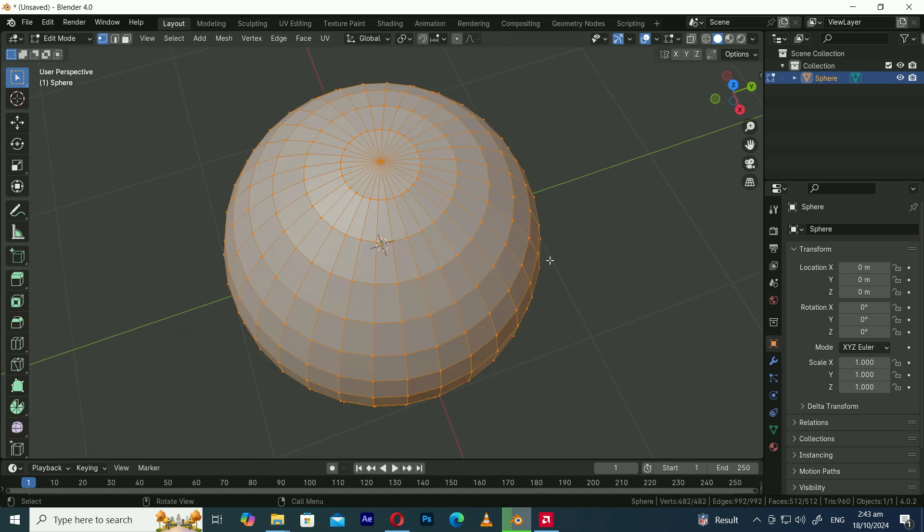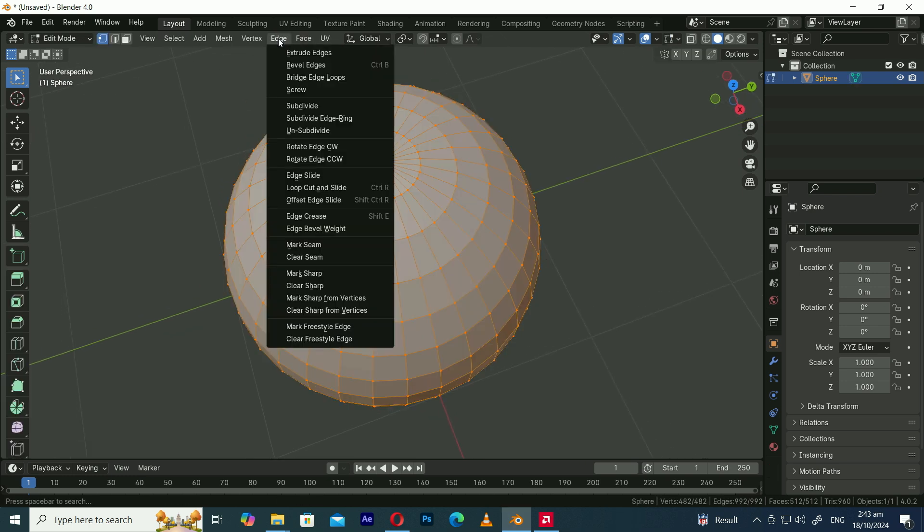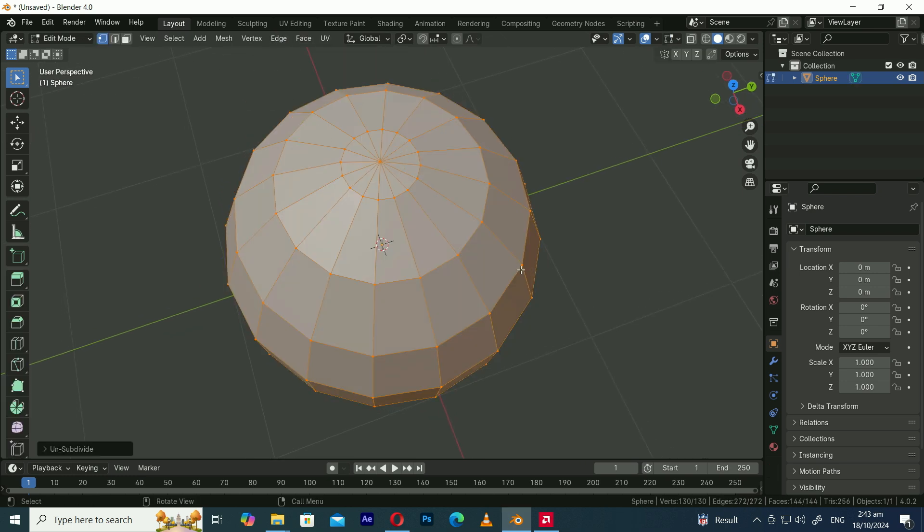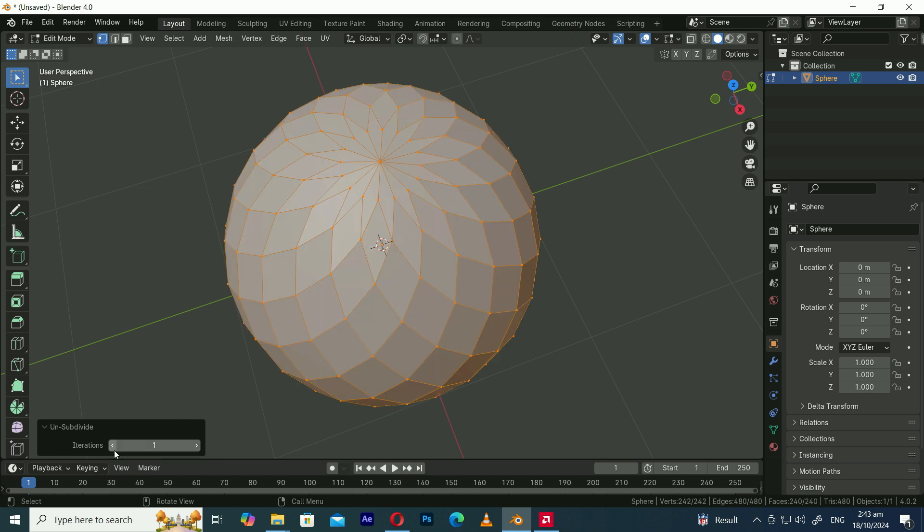Press Tab to enter edit mode. Now in the Edge menu select the Unsubdivide option. In the pop-up menu decrease the iteration value to 1.